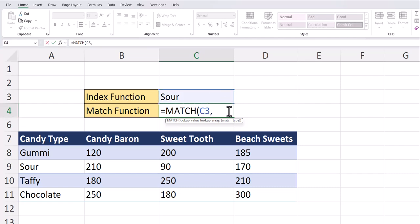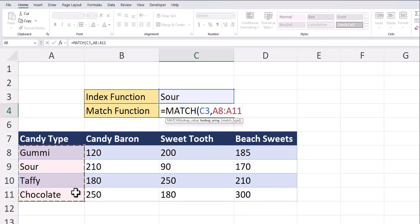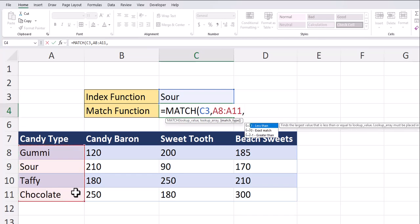After a comma, the lookup array should include the lookup value you're looking for. So in this case, I'll highlight the column of candy types. After another comma, even though it's just optional,